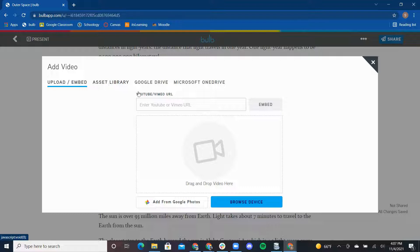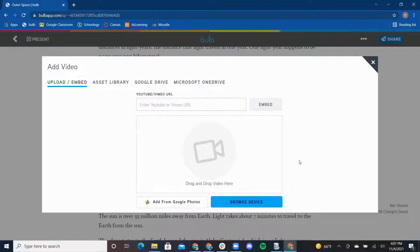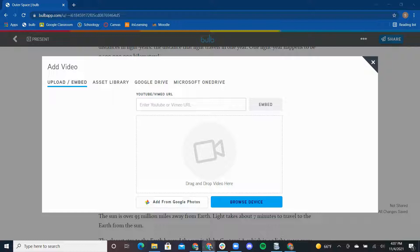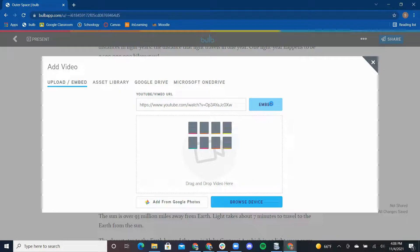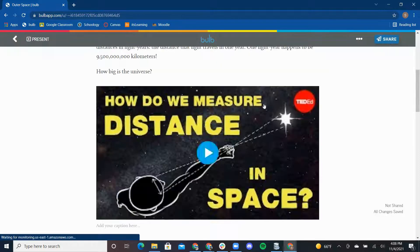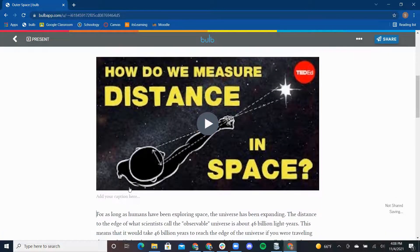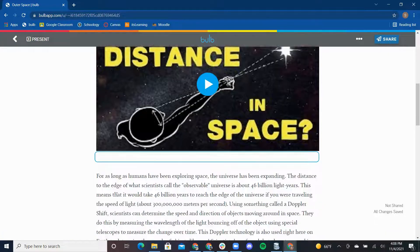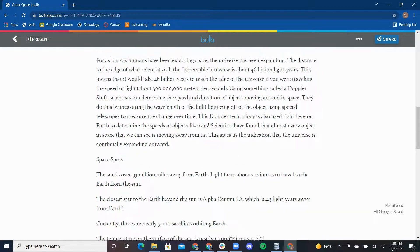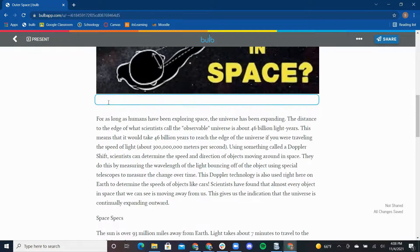or upload a video from my asset library, Google Drive, or my Google Photos account. I found my video on YouTube, so I'm going to copy that YouTube URL and paste it in the box on Bulb. I can also add a caption to the video. I can explain this video provides more details on what light years are.